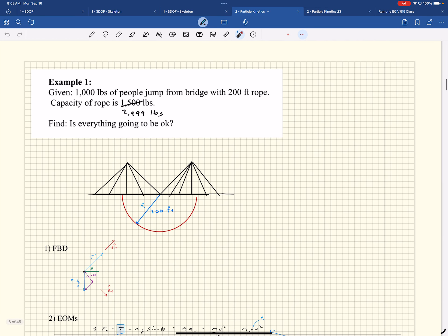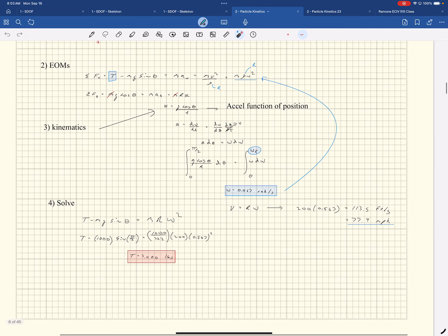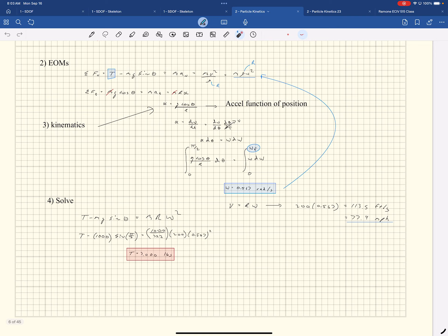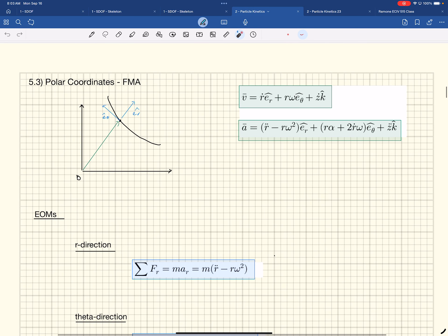Okay, so we just did this problem — this was the people jumping off the bridge, and we calculated what kind of tension was going to be in that rope, and we discovered that they were going to be in trouble. Which then leads us on to this next coordinate system, which is polar coordinates. A lot of times these things overlap, and sometimes you can choose which one you want to use — normal tangent or polar coordinates. It just kind of depends on if your radius is getting bigger or smaller.